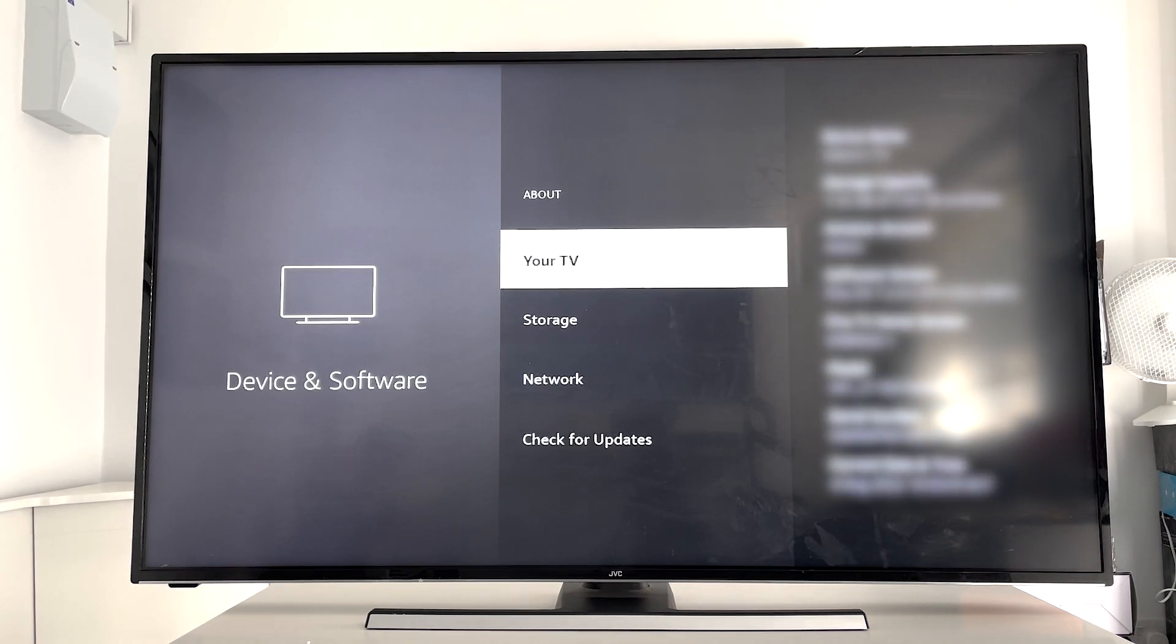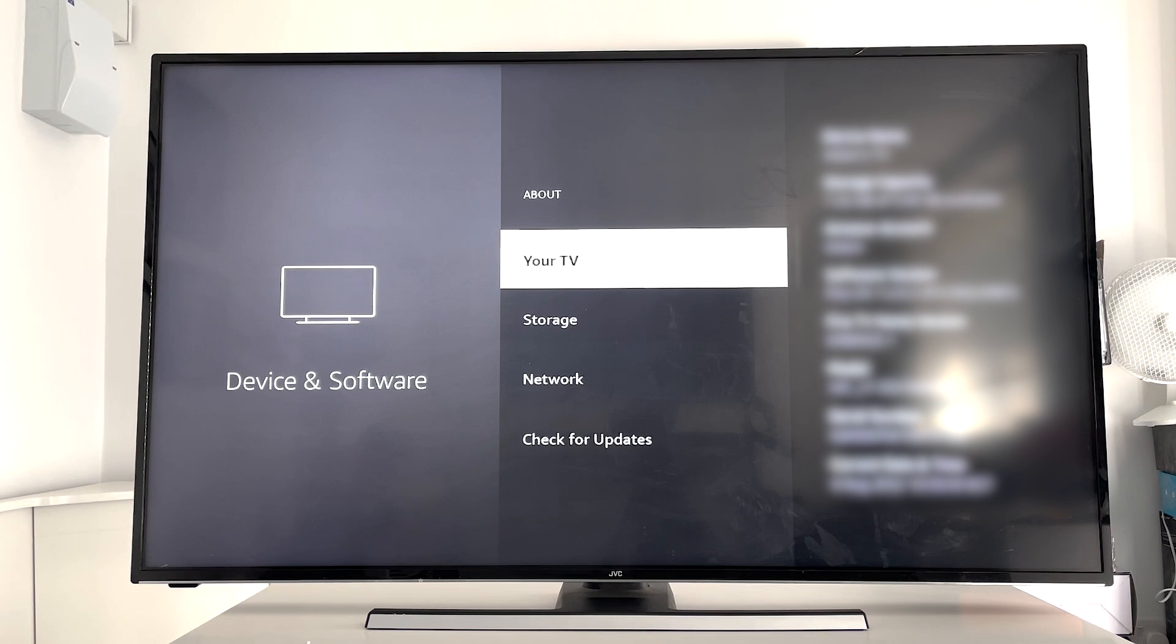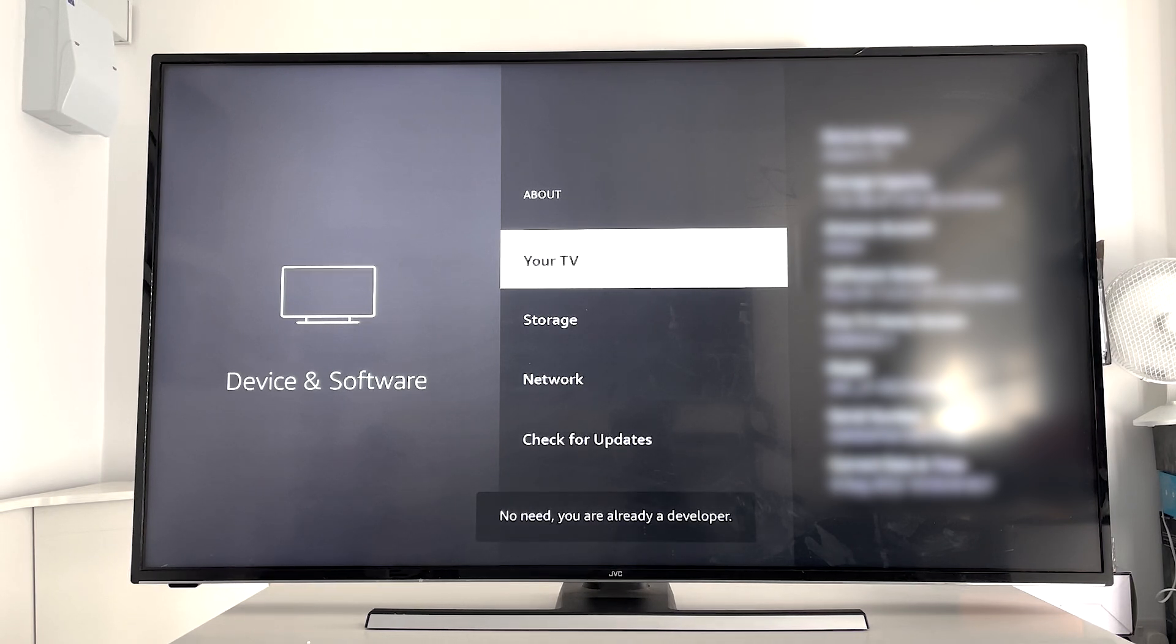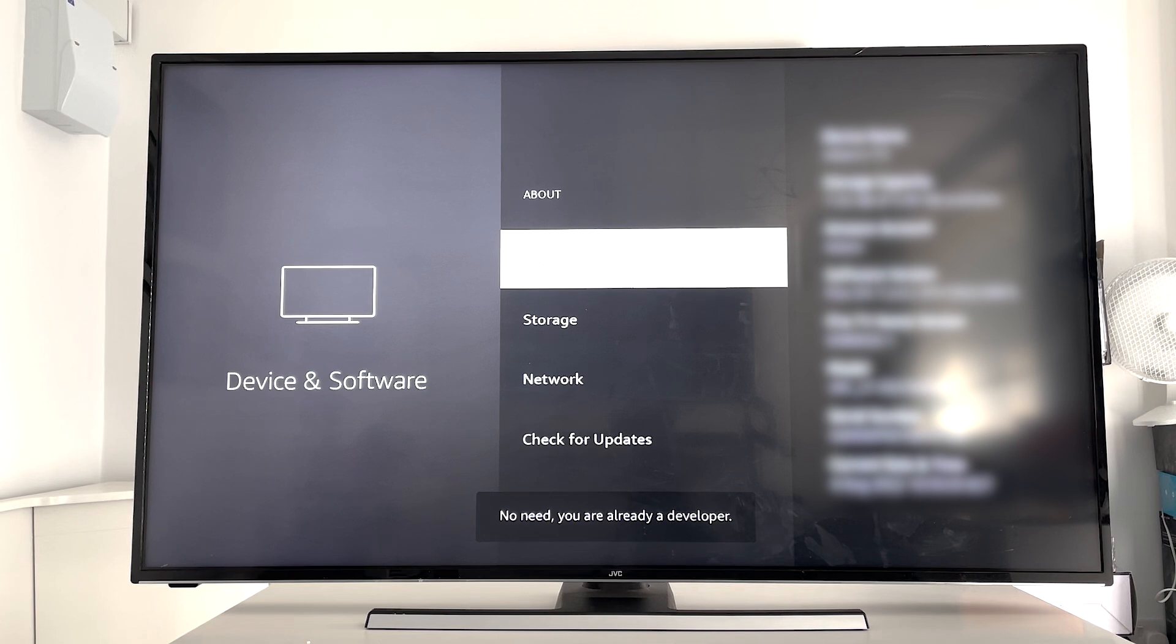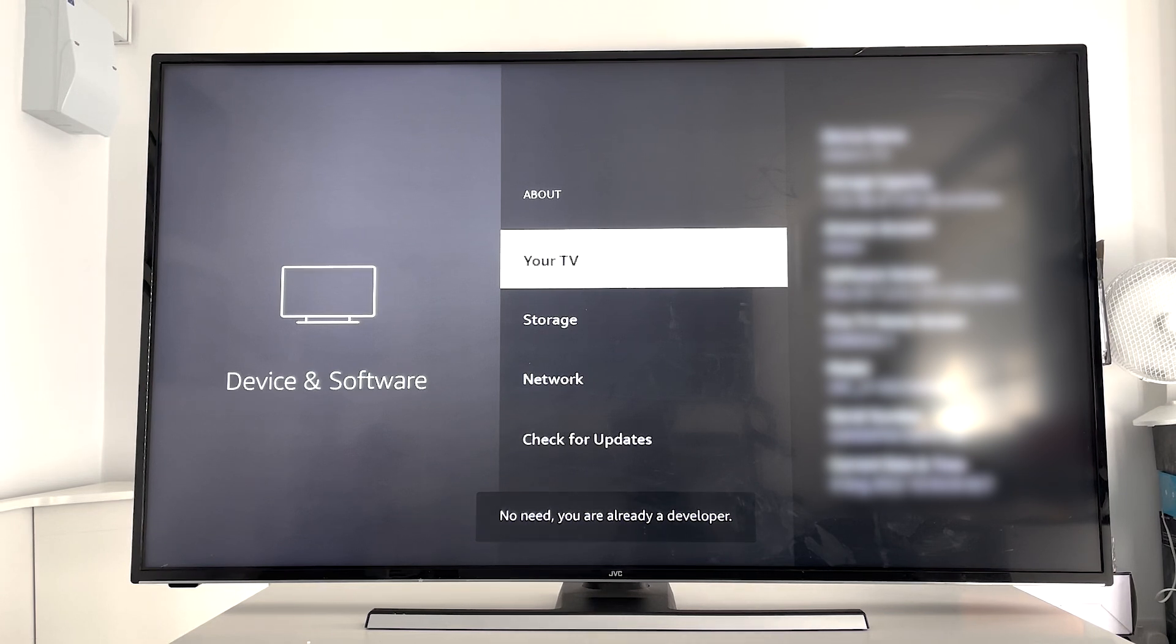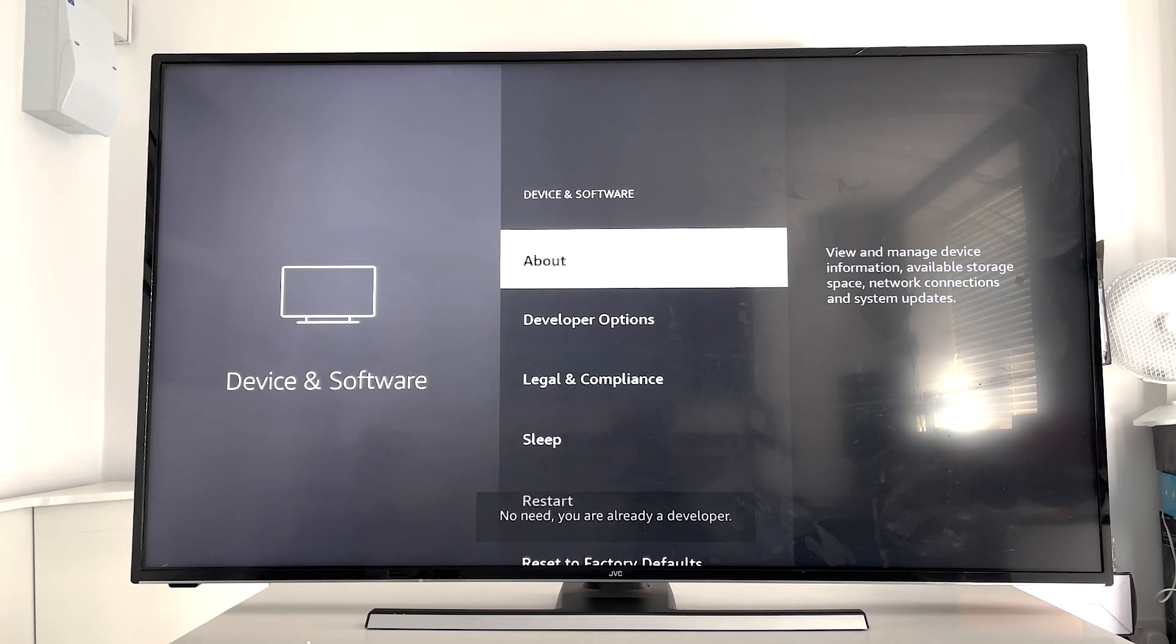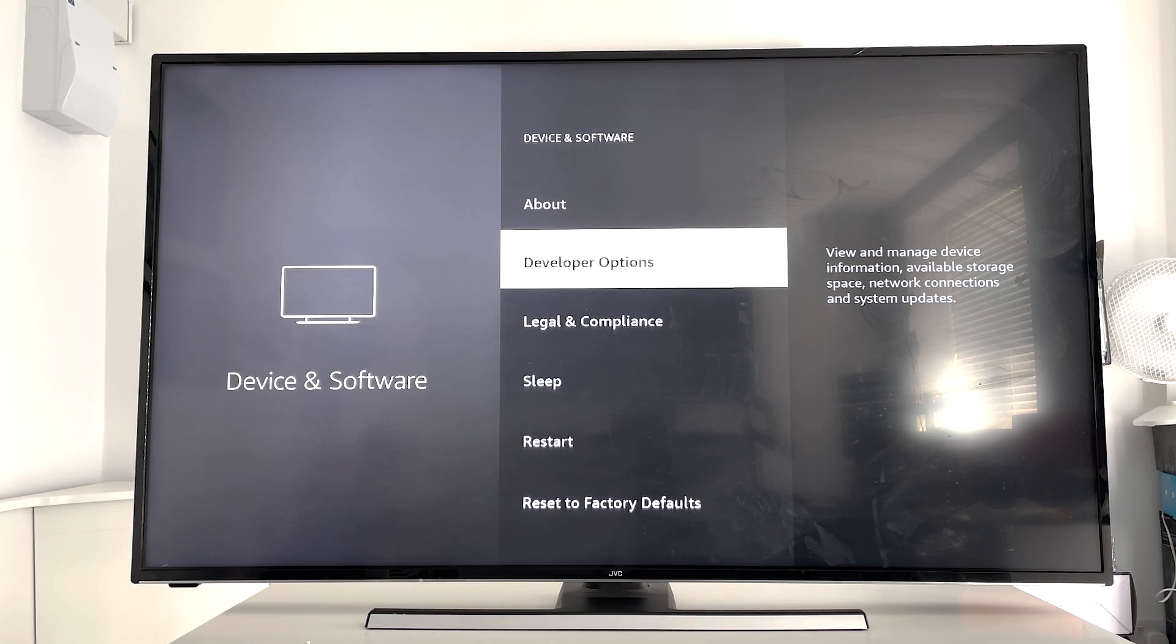Then once again it'll say you're a developer, and when you click on the back button you will see Developer Options is available on your Fire TV.